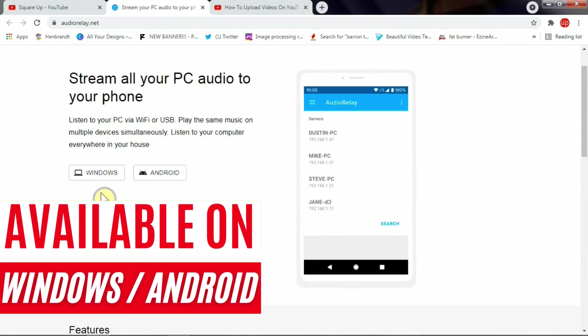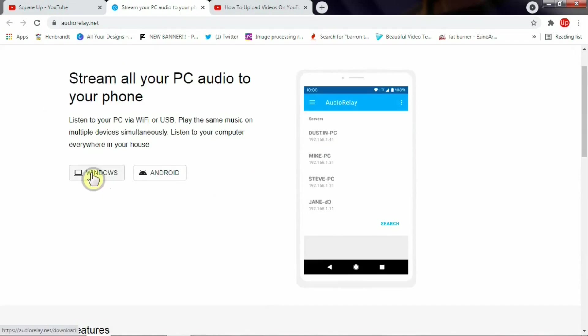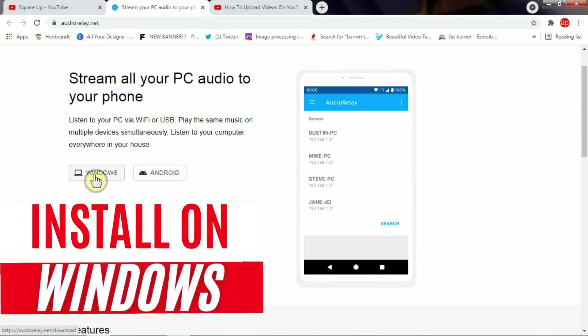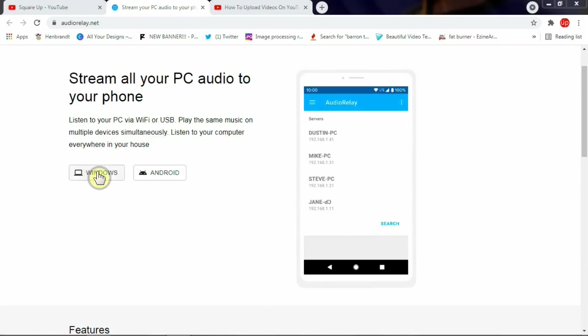This app is available in Windows and Android at the moment. Now to install on your Windows, simply click here, and for Android I'll show you how you can install on your Android phone.